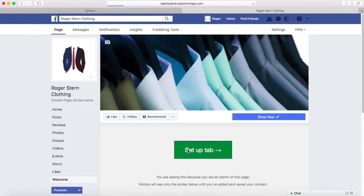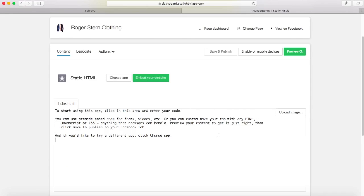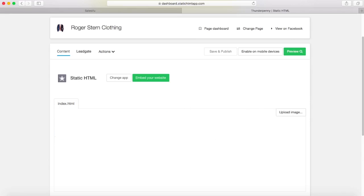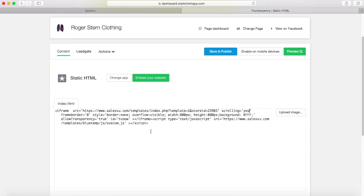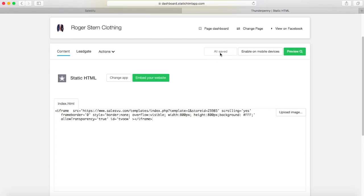Next click on Setup Tab. You will see some default text below — simply delete that and paste the code that we copied from Salesview. We just need to make a couple of changes: change scrolling from no to yes, and then delete everything that comes after the iframe tag. Then you have a choice to preview or publish right away, so I published.